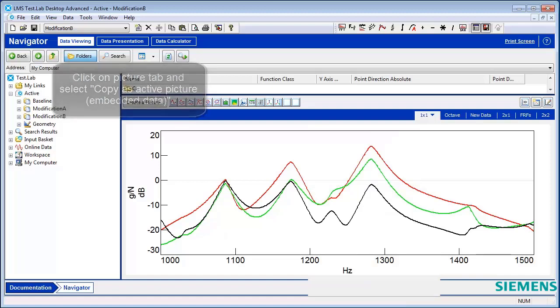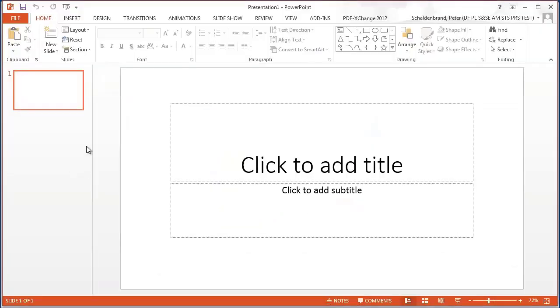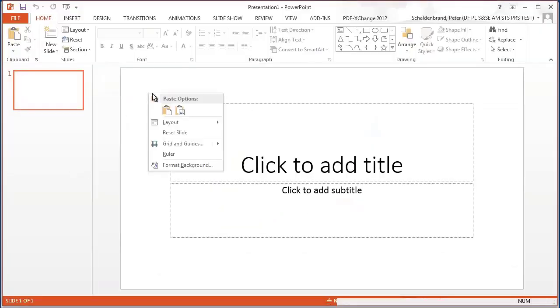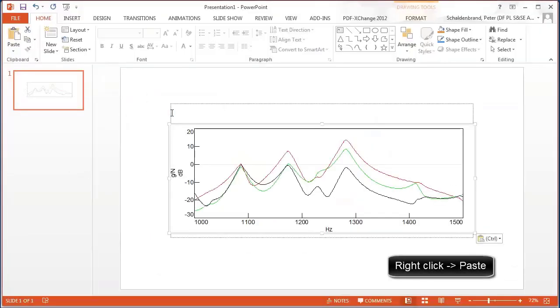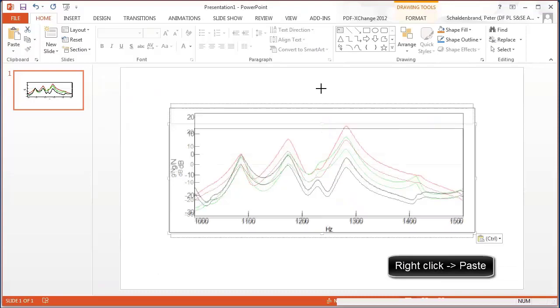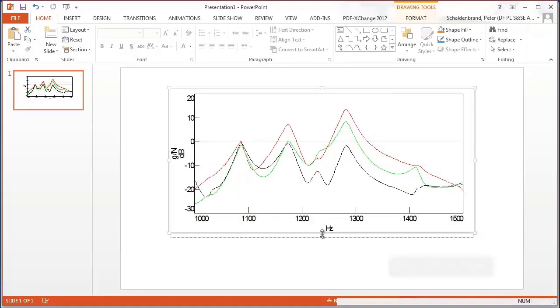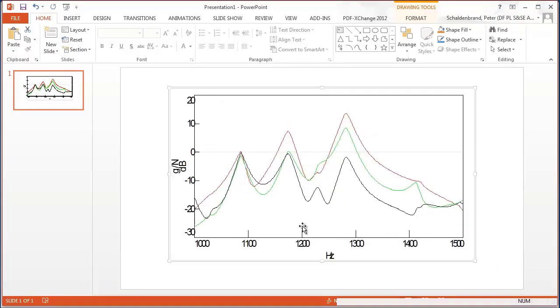Then start PowerPoint, and in PowerPoint, right-click and pick Paste. This is now an active picture.